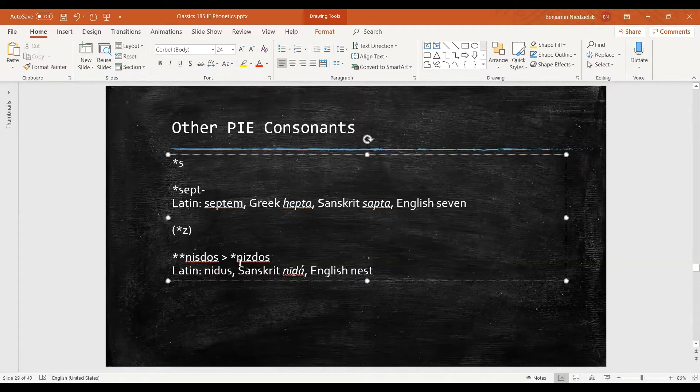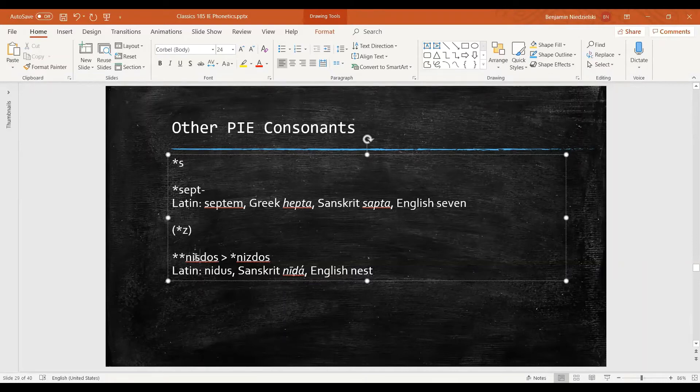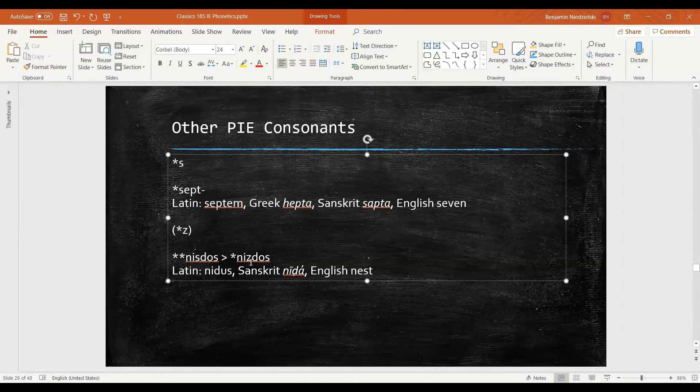So this word nisdos, which has to do with the sit root which we know from English, has an s that becomes nisdos with a z sound. That's treated differently from the s.